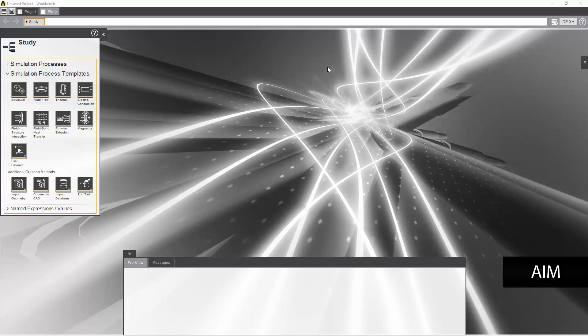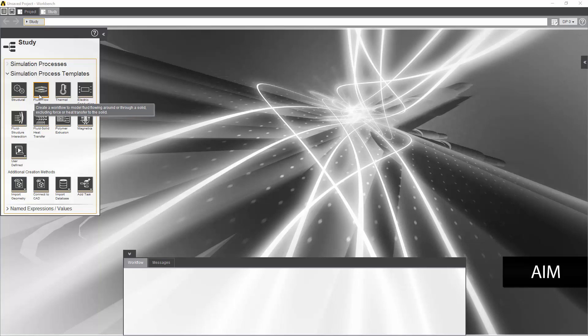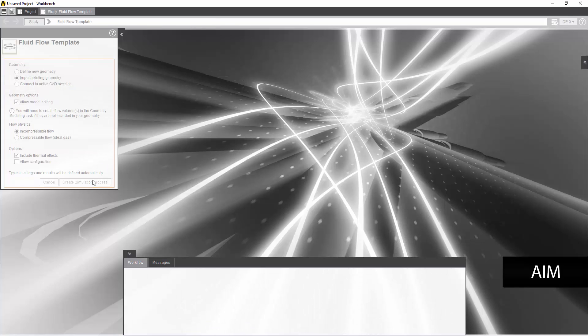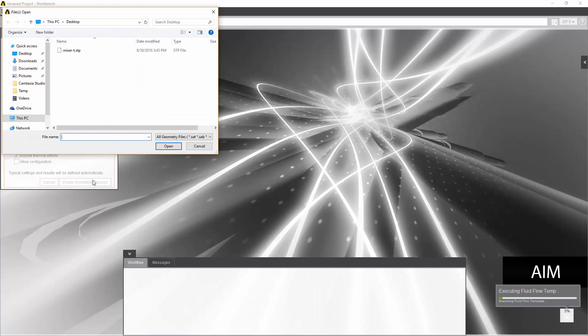The first step in this workshop will be using the process template, the fluid flow template, and then checking that we include thermal effects. This will include the energy equation which is necessary for the conjugate heat transfer modeling.